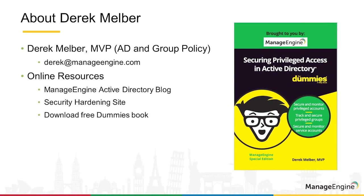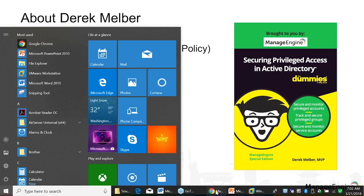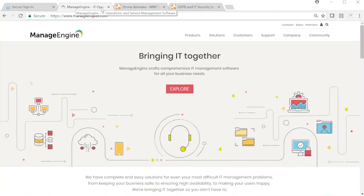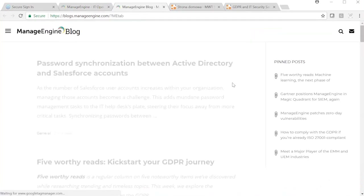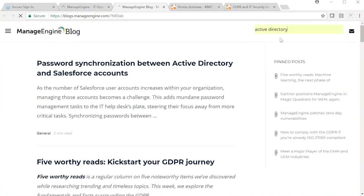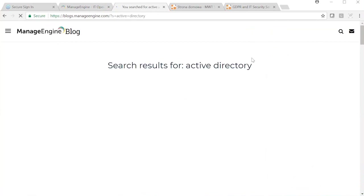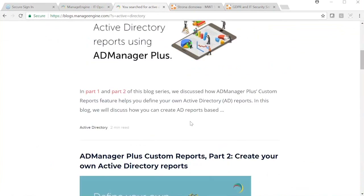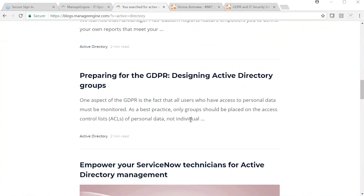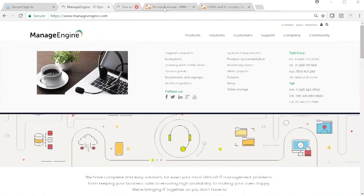I want to talk about some resources that are available to you after we're done — all 100% free. The first resource: if you go to our main landing page, ManageEngine.com, go to Support and then Blogs, you will see we blog many different topics around Active Directory every single week. Our blogs don't take more than two to three minutes to read, because we want to value your time and give you directives in small pieces.